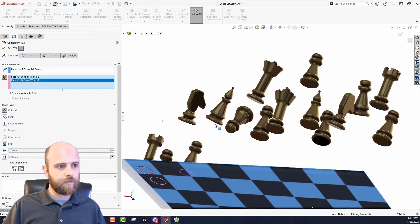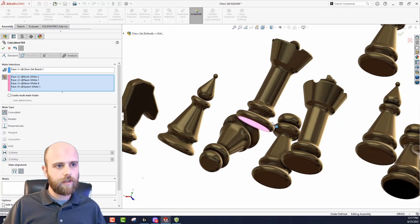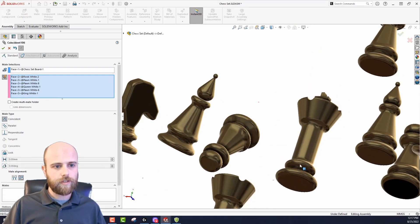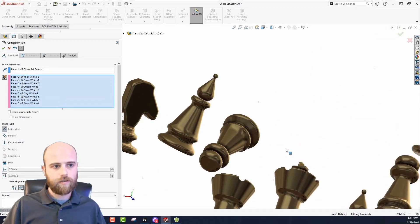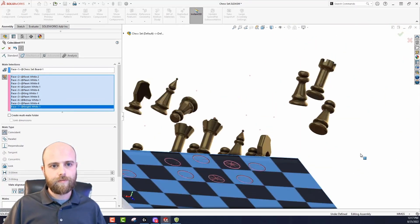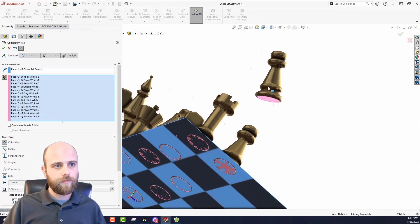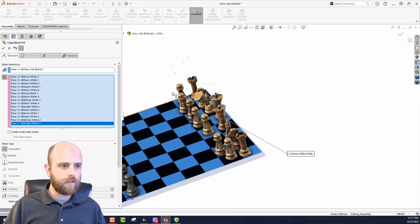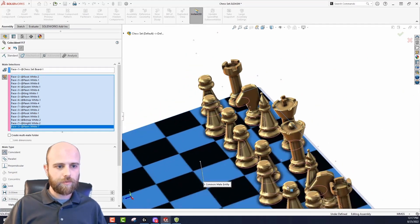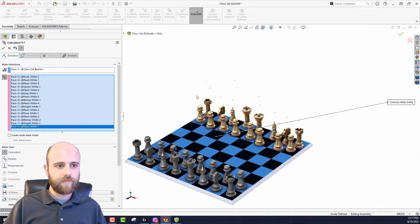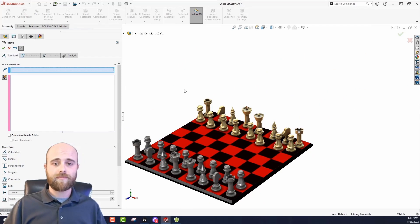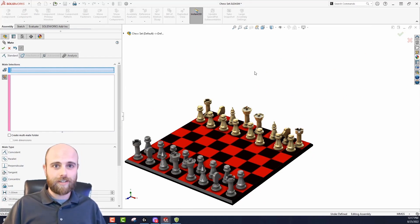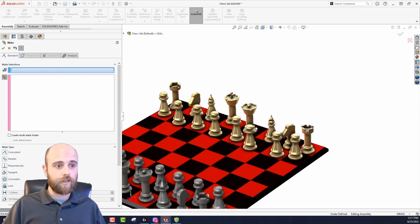So I'll just start clicking — this one, this one, this one, this one, this one, and this one. And boom, that's it. Just think about all the time that we've saved and all the clicks and the effort of having to switch around views, all done in one go.